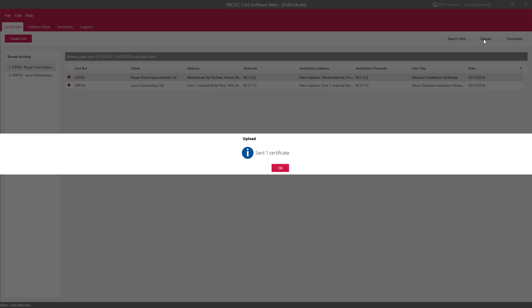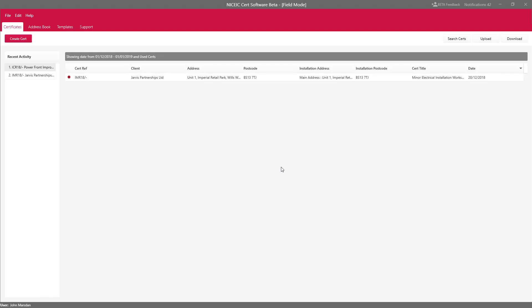And you'll see that it says sent one certificate. That will now disappear from my list.